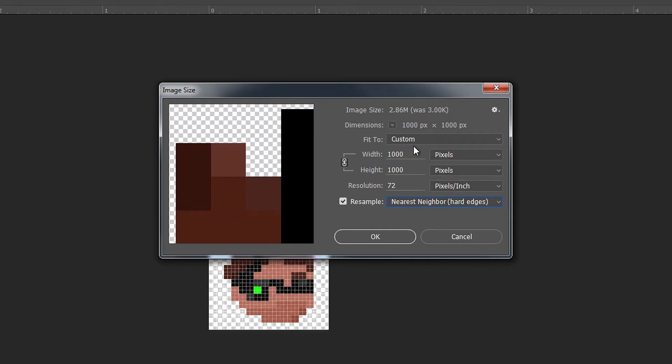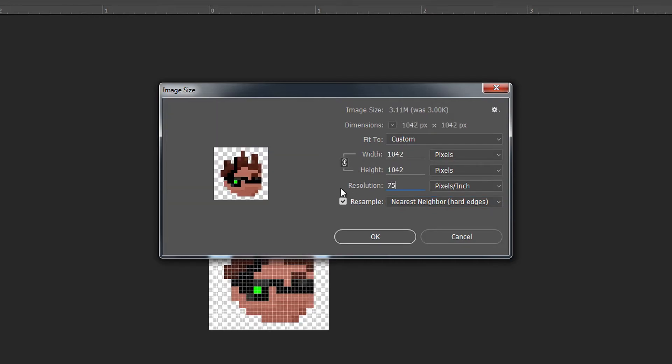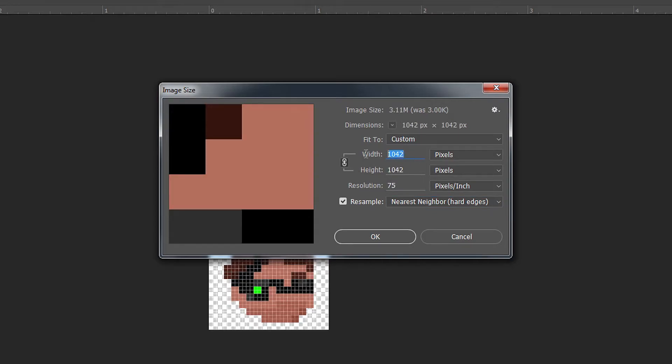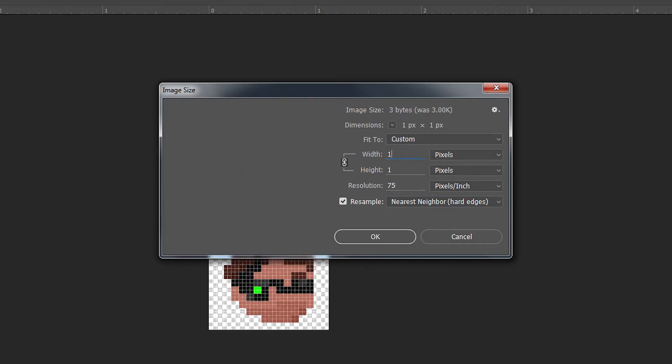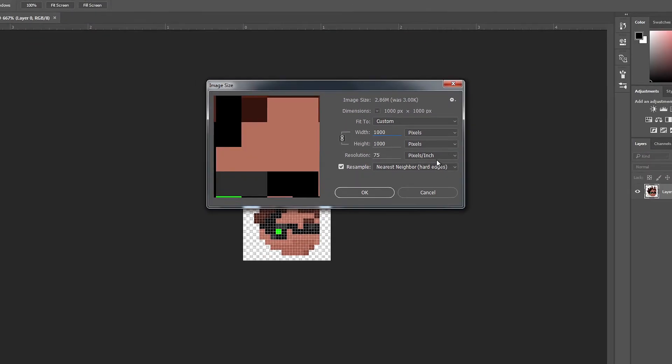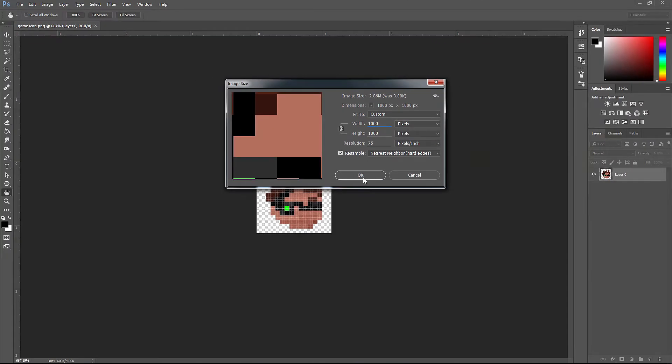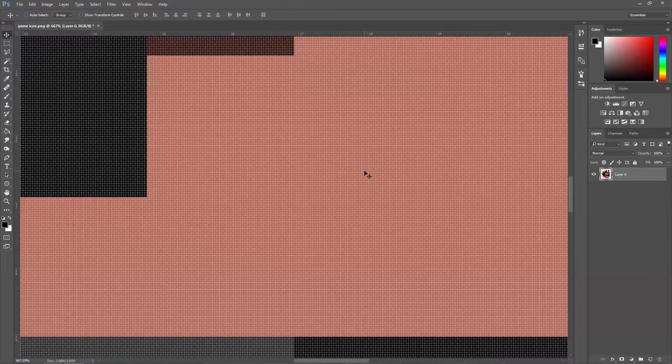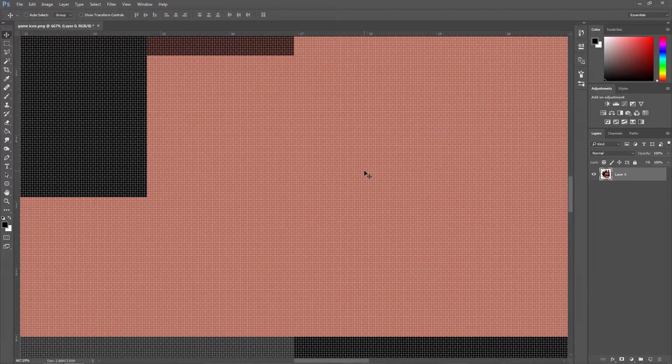Leave it on this. Let's change this to 75, put this to 1000, and then press OK. And that is pretty much it.